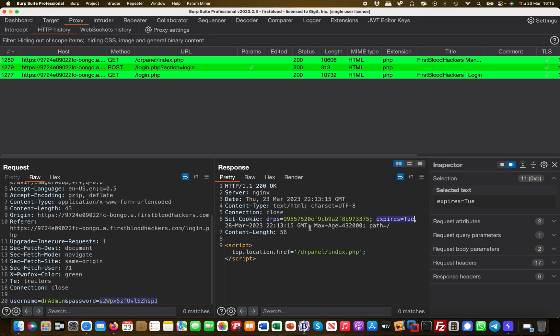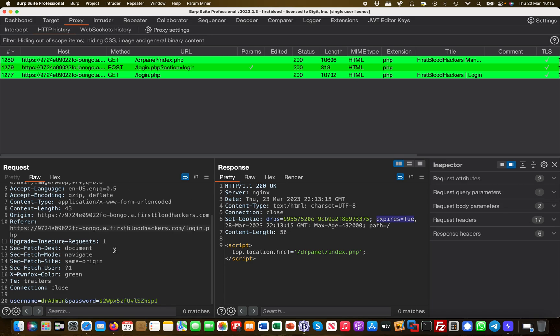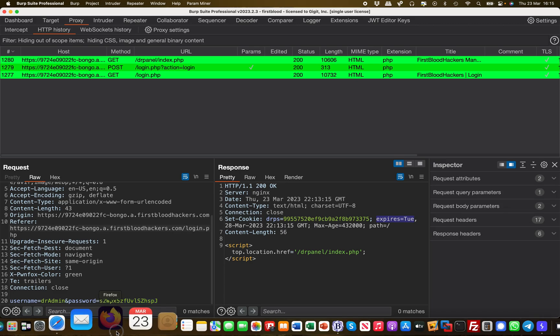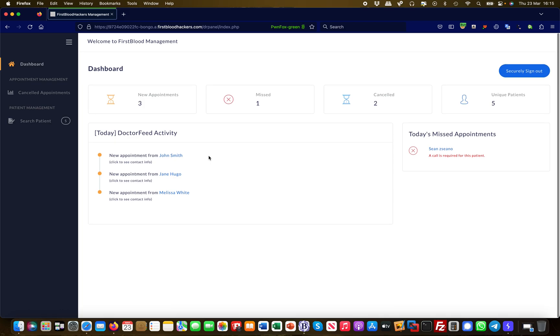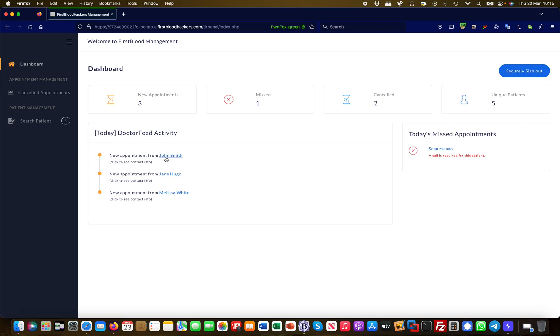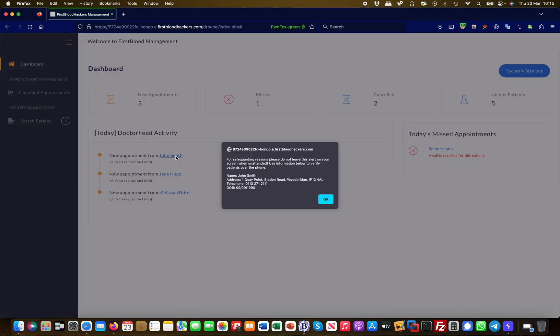I go back to the browser and in the browser I invoke an admin function or something like this. I can click here on doctors new appointments and I can click on those users and I get some information about this patient.